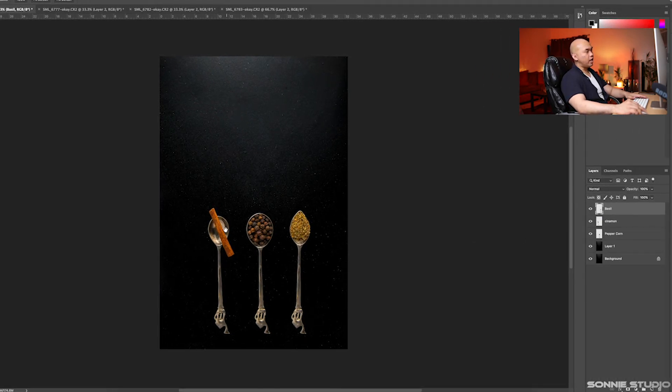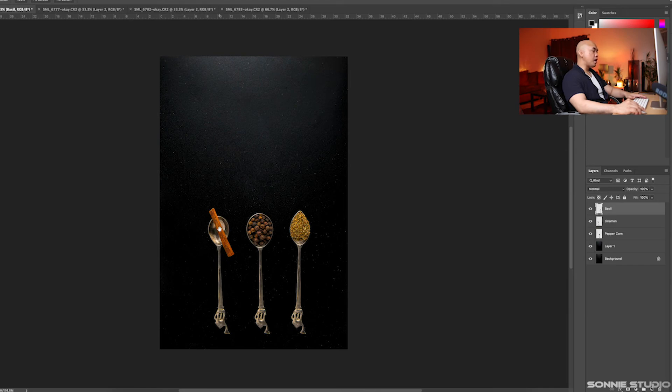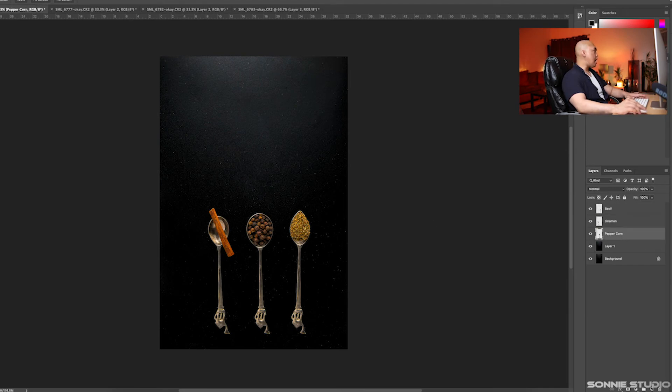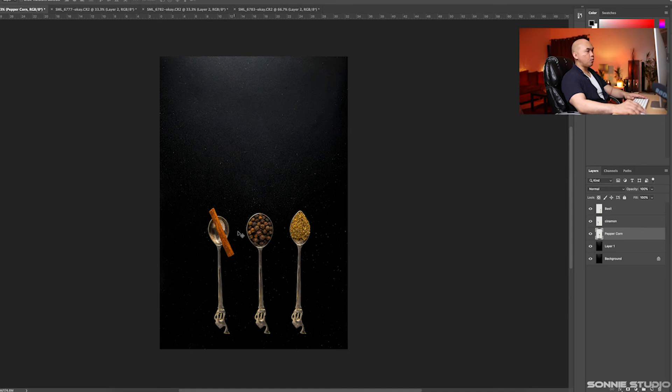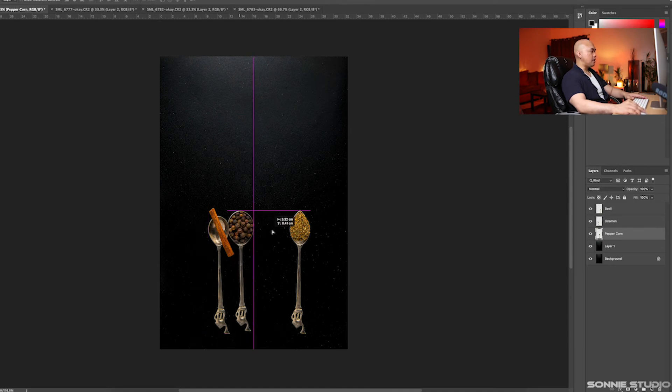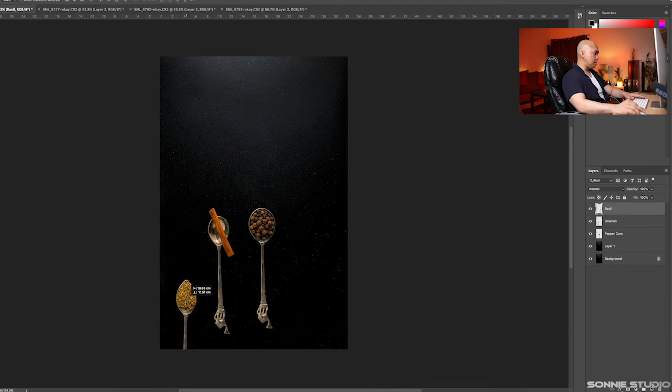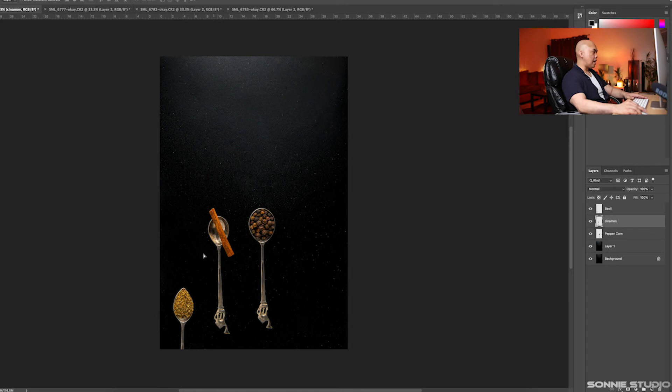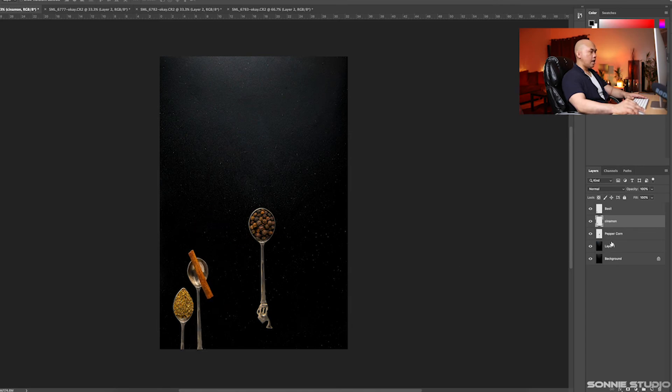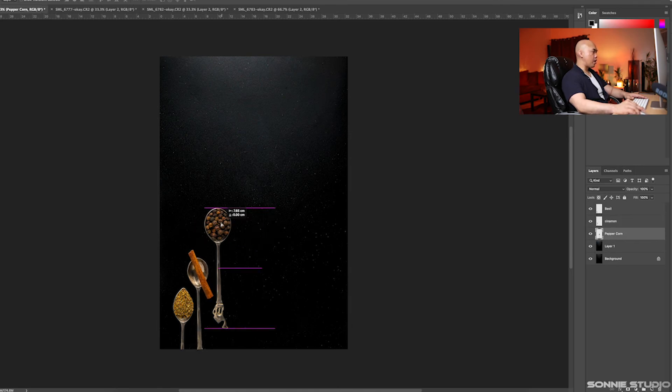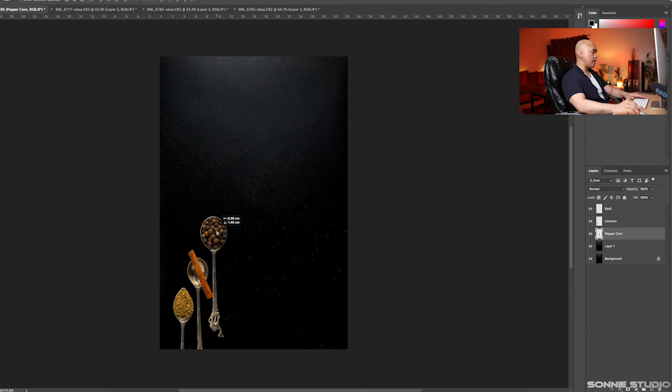Now if you can see, the basil spoon is pointed, peppercorn is bloated, and we're keeping the cinnamon as is. Next, we can move all the spoons to wherever position we want. Let's put the basil down here, the cinnamon up here, and the peppercorn up here. Something like this.